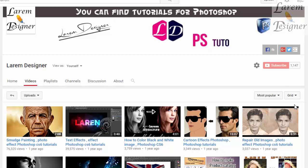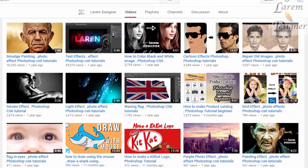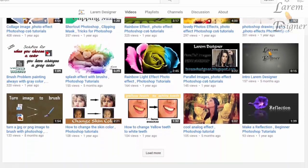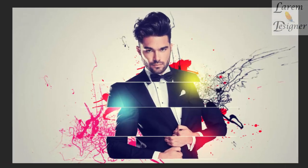Hello YouTuber and welcome to my new tutorial from Larem Designer. Today I will show you how to make this splatter cut effect.